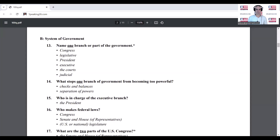Name one branch or part of the government. Congress. What stops one branch of government from becoming too powerful? Checks and balances.